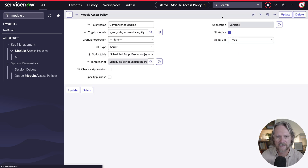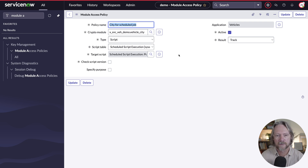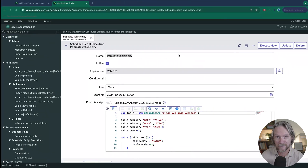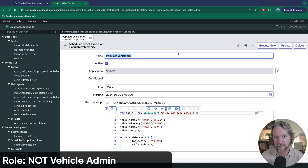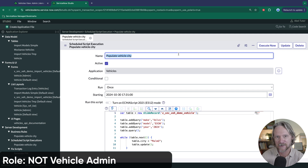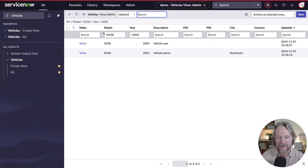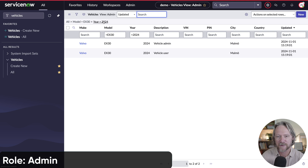We can test it using a user that does not have the vehicle admin role but does have access to execute this scheduled script — explicitly ruling out any possibility that a role with access to the cryptographic module is the determining factor. So we execute the scheduled script, come back to the list filtered by model EX30 and year 2024, refresh it, and we can see that the city was updated to Malmö. Again, this works simply by creating another module access policy.